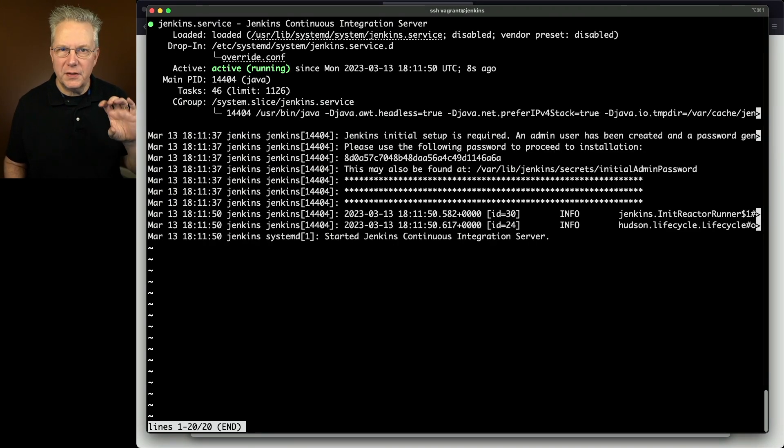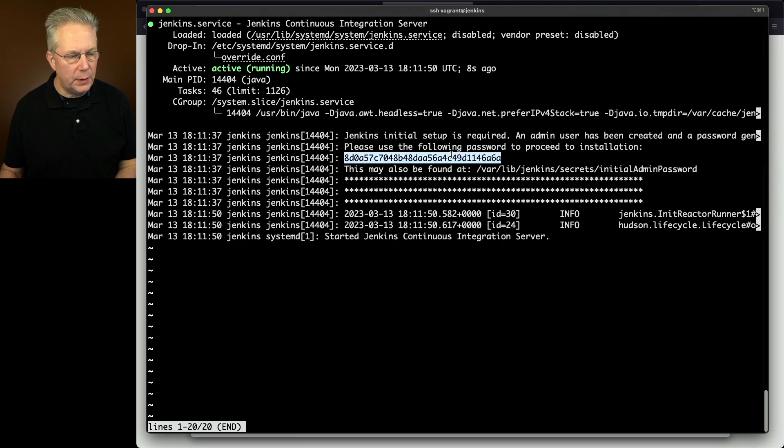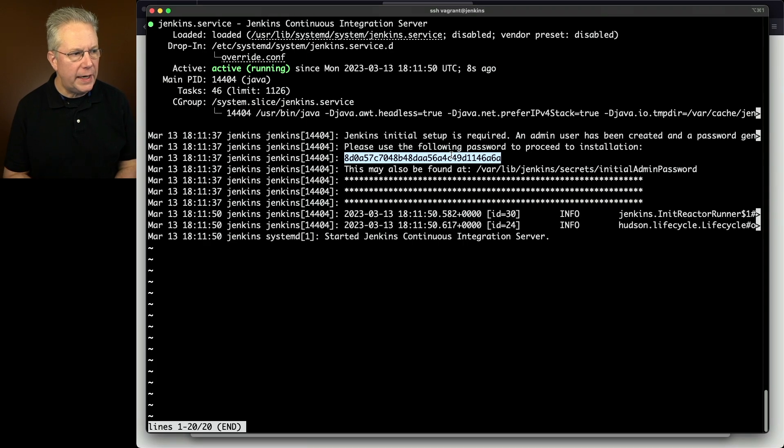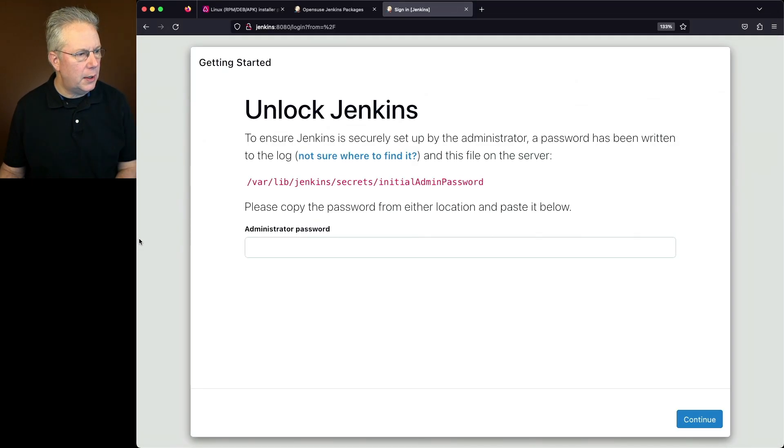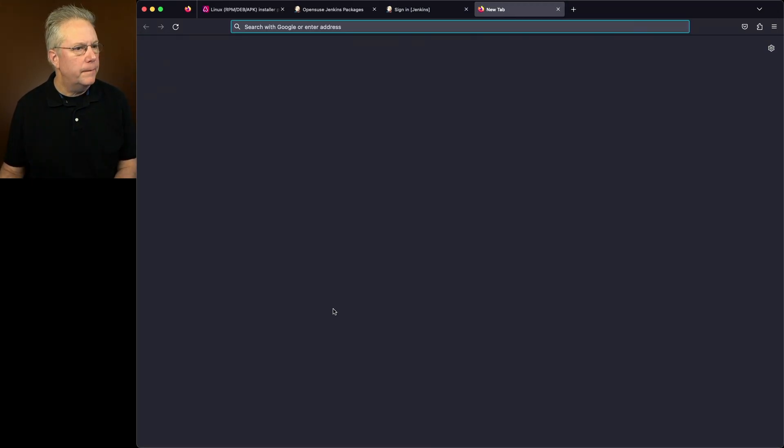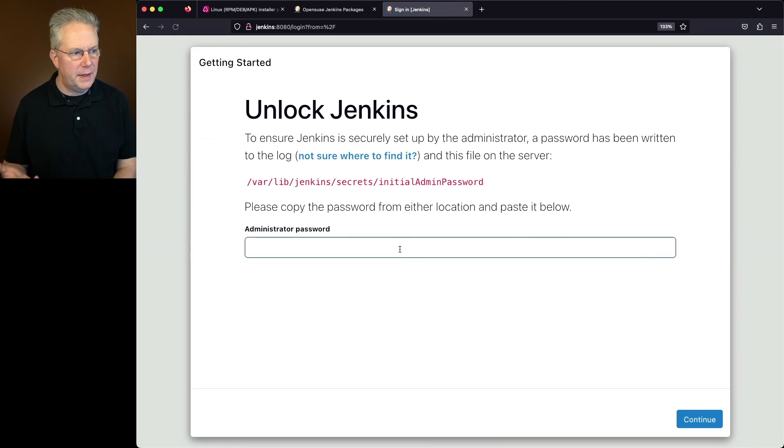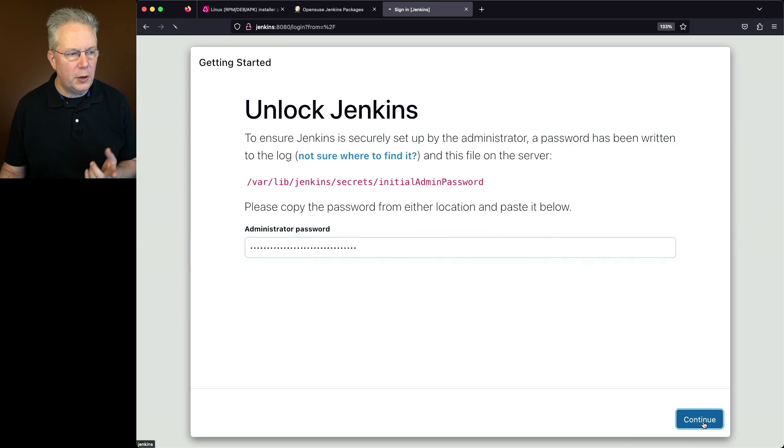So at this point, we're ready to actually go ahead and start setting up our Jenkins controller. Now you'll notice here, there's a little snippet of the log that has the password that we need to start setting up the controller. So I'm going to copy this password. I'm going to quit out of this. Let's go back over to our controller web page. I'm going to refresh this just to make sure that it's still listening. I'm going to paste in the password and click on continue.